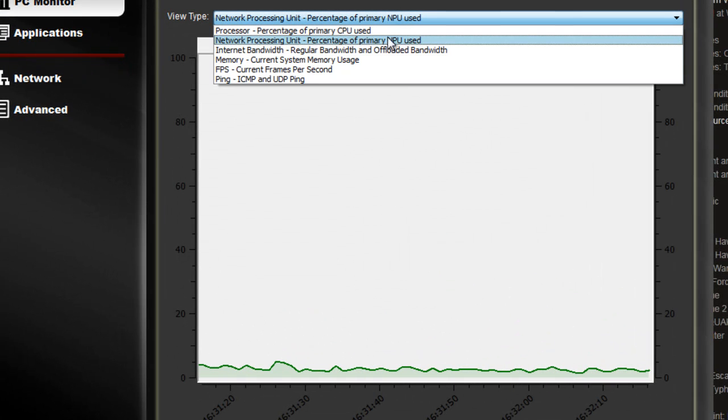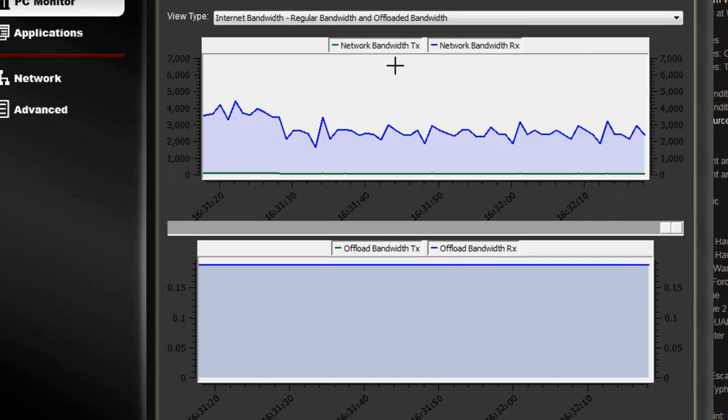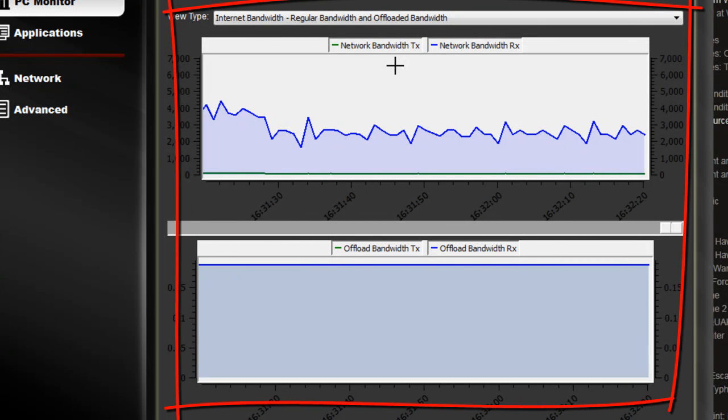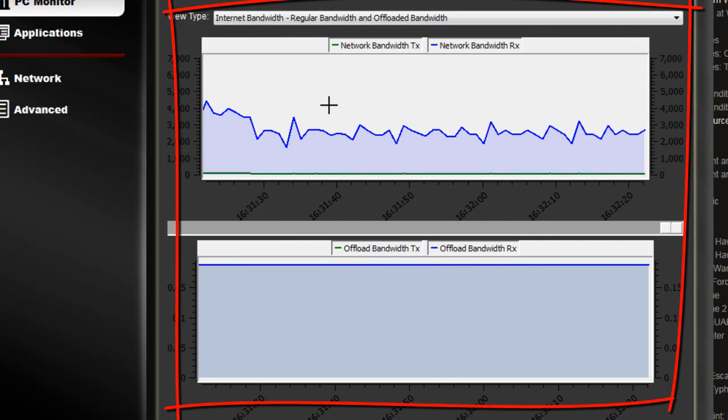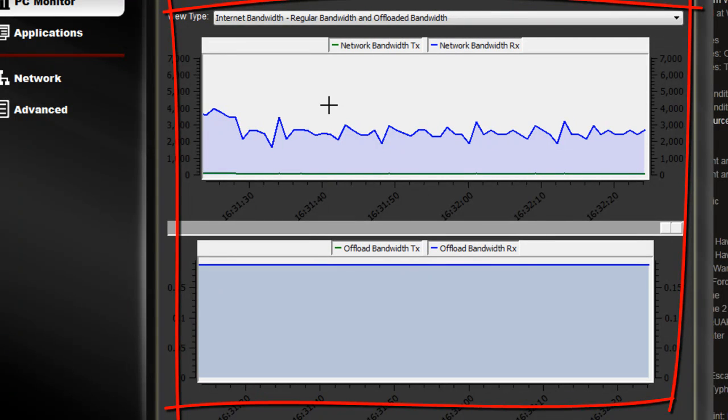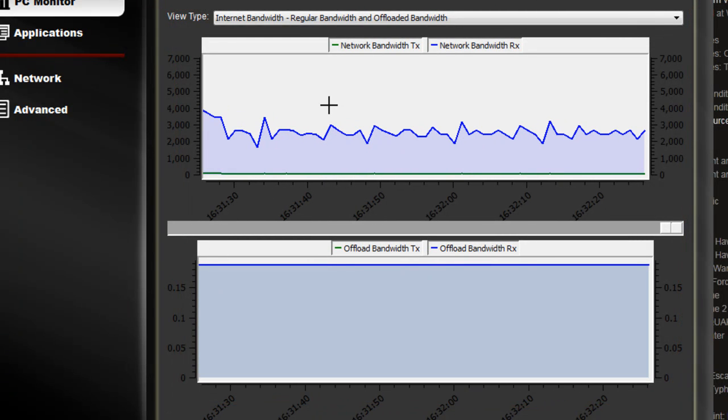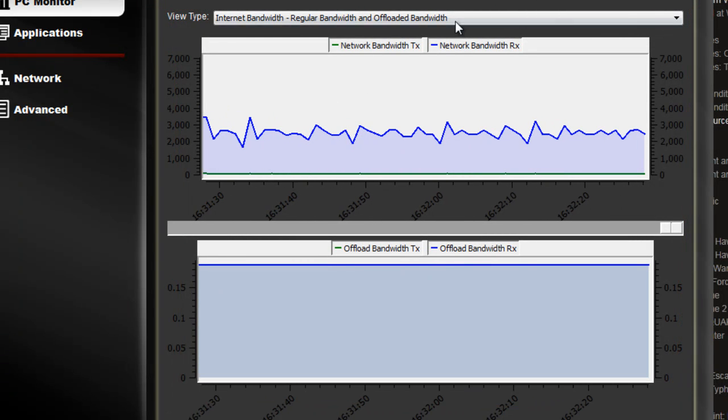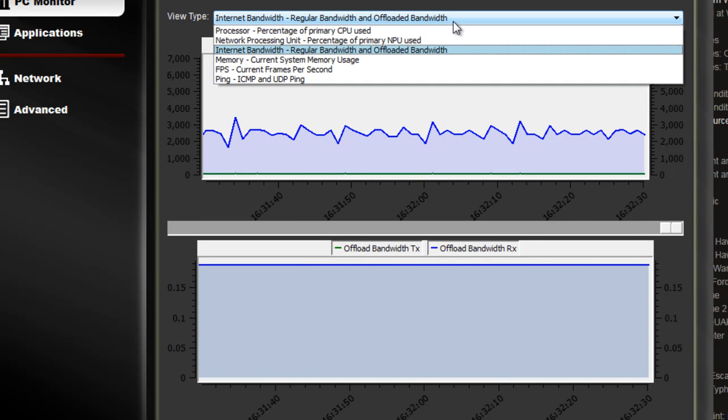One of the other metrics you can take a look at is regular bandwidth versus offloaded bandwidth. You can see here in each of the screens, the values there, to see how our product and the Killer 2100 is working.